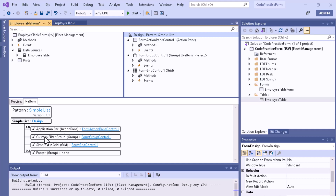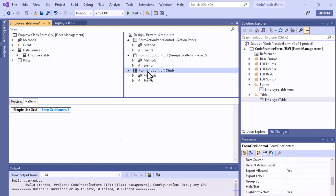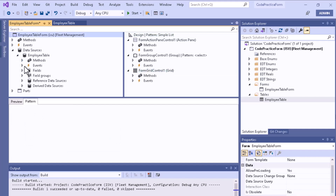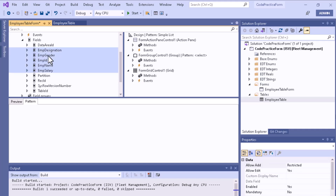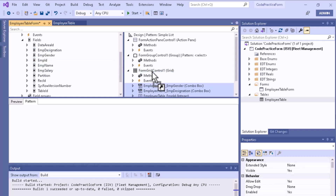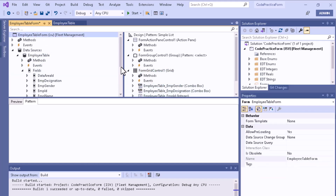Once the grid is added, there are no more red marks in the pattern. In the grid section, you can add the fields from the employee table. Select all the fields using the Ctrl key, then drag and drop them into the grid section.